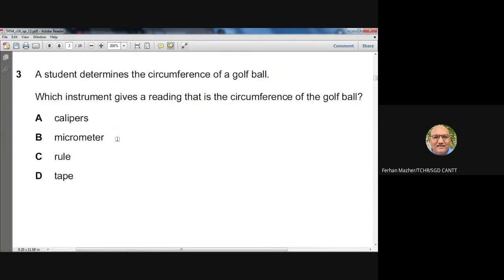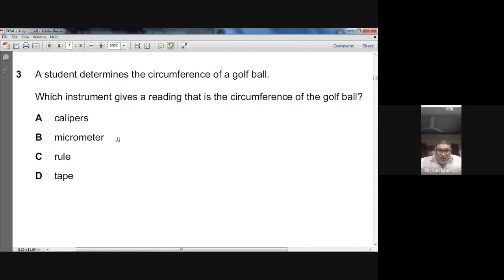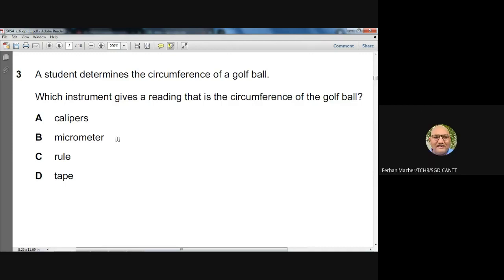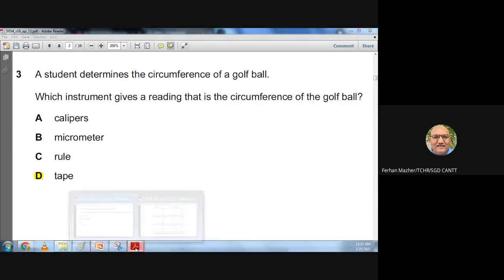Question three: a student determines the circumference of a golf ball. Which instrument gives a reading that is the circumference? Calipers can find the diameter. A micrometer can also find the diameter — the golf ball is too large for a micrometer anyway. A rule won't work easily with a curved object. A tape can be wound around the golf ball and directly give the circumference. So question three: D (tape) is the answer.